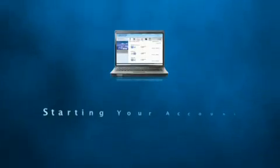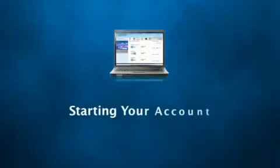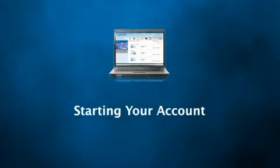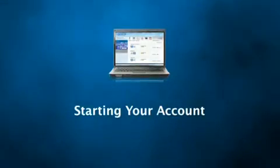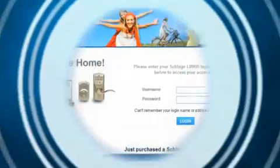Now that you have installed and enrolled all of your SchlageLink devices, you are now ready to set up your SchlageLink account.